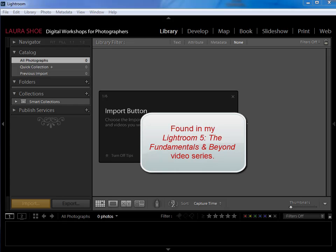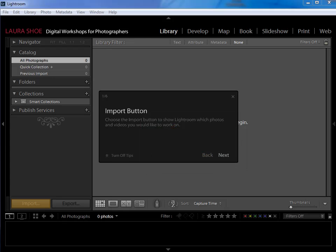Now remember from my introduction to Lightroom video that importing photos into the catalog does not mean physically moving my photographs into Lightroom. Lightroom never owns the photos.